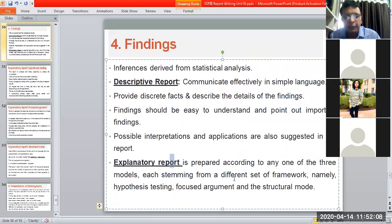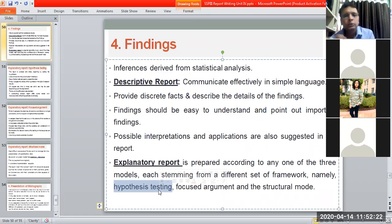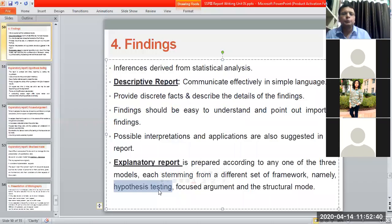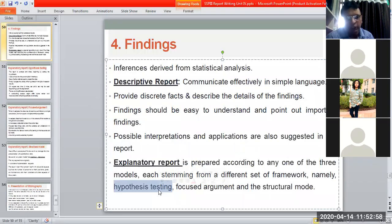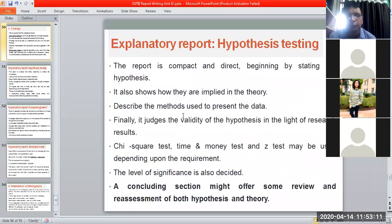So these are the three major types of explanatory report. First, hypothesis testing — coming from literature review — helps in verifying the hypothesis. Second, focused argument — there is a central idea to verify with reactions and responses from the target audience, checking whether they support your central argument. Third, structural model — one model that showcases the outcomes of the research.